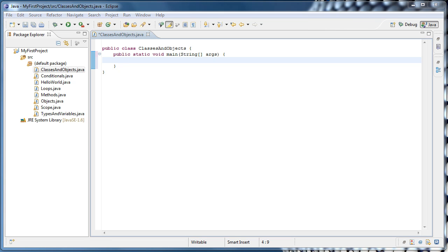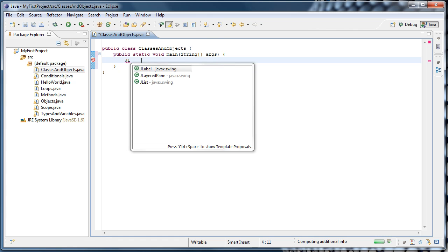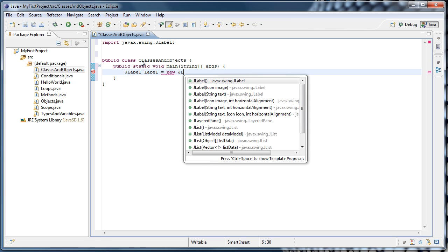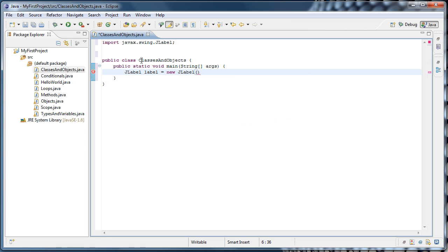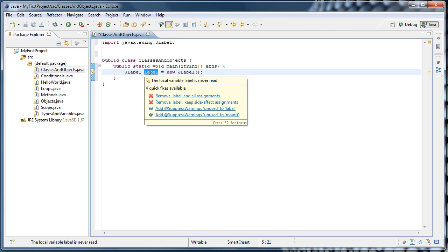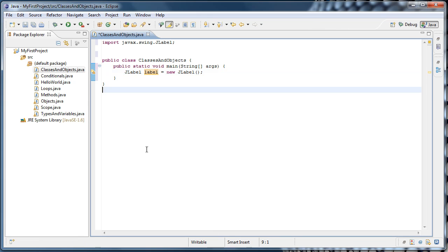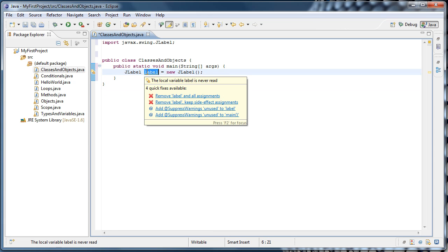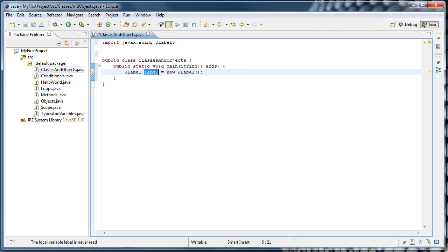In the last tutorial, you learned how to create or instantiate an object. In other words, you learned how to create an instance of a class, and it looked something like, for example, jlabel label equals new jlabel. So here, the class is jlabel, and we're creating an instance of the class by using the new keyword and calling what is called a constructor, and assigning that object that is returned into our label variable. So when this line executes, our label variable will refer to an instance of the jlabel class.